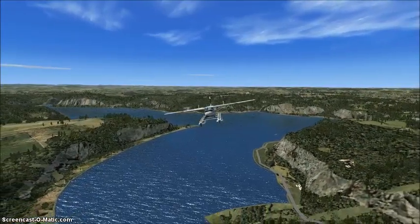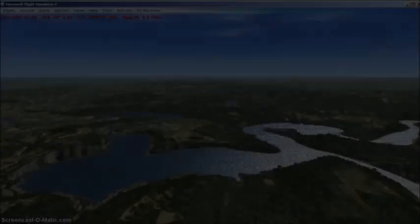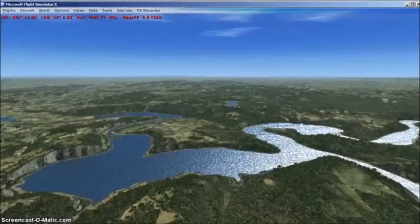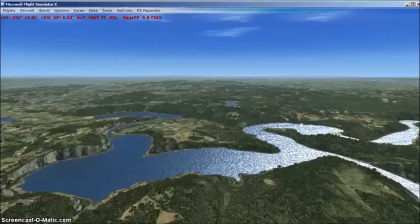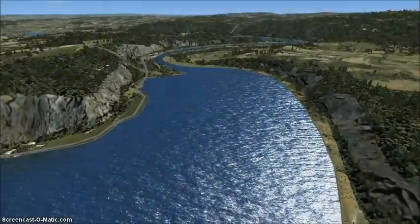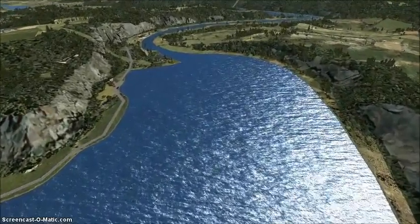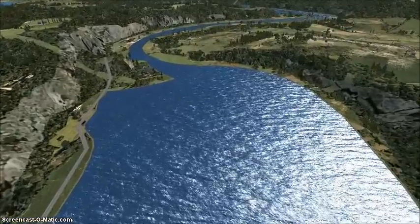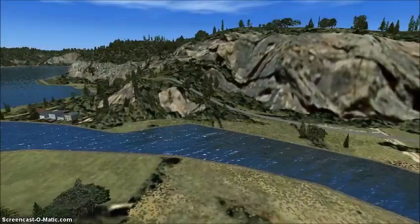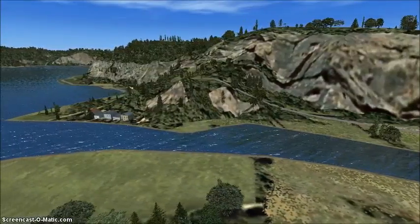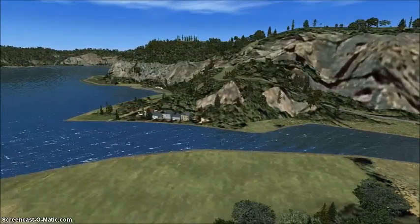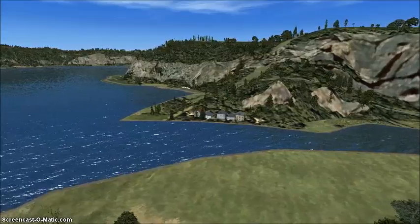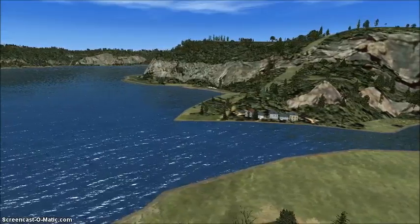For example, let's take a look at the Edersee, a reservoir some 14 kilometers southeast of Korbach in northern Hesse, Germany. Looking northwards from 5000 feet, the default Edersee appears quite realistic, but at the dam location, the upper and lower reservoir levels are the same, which is inappropriate. If we want more realism, we're going to have to separate the upper and lower water bodies and give them different elevations.